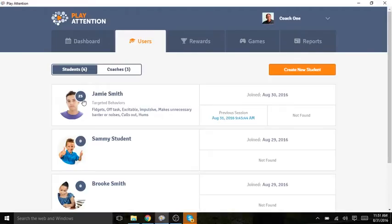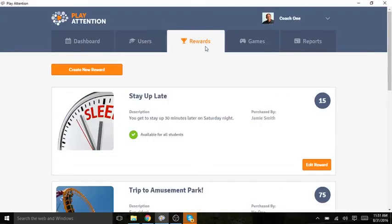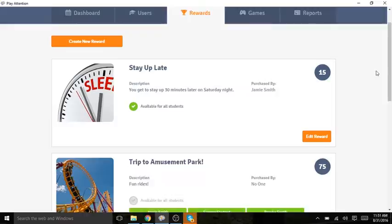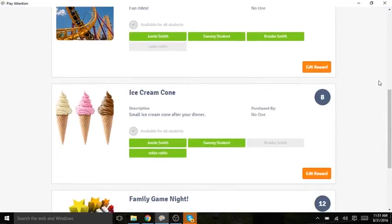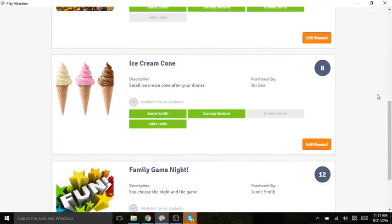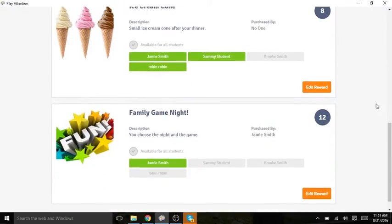Let's create a new reward. You see that I'm logged in as Coach. I then click the Rewards tab, and this brings me to a page where I can view all of the rewards I created previously.